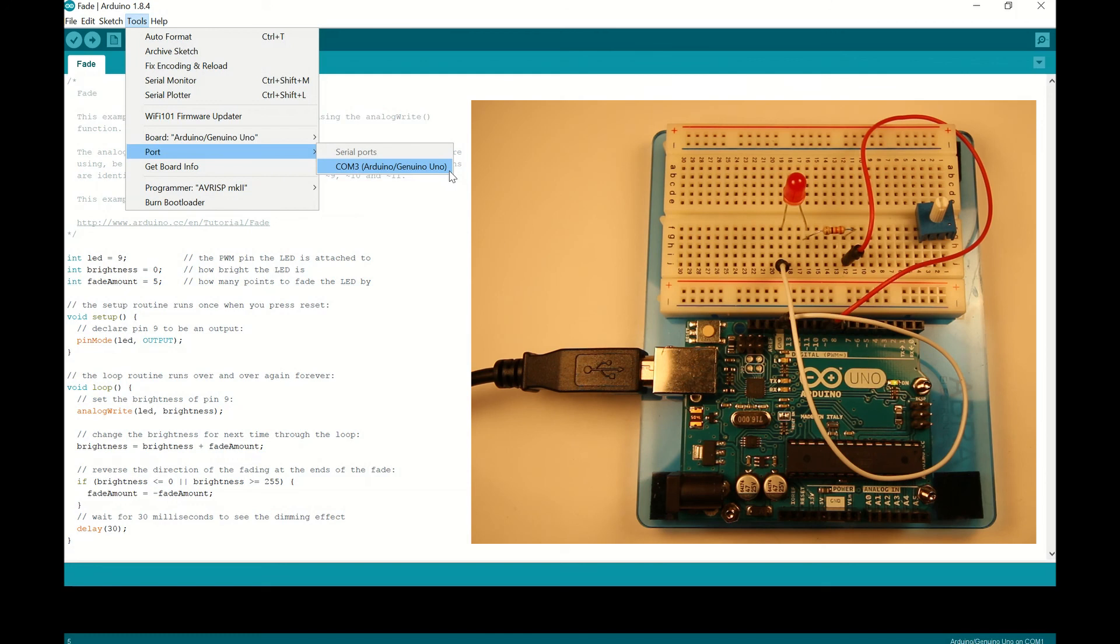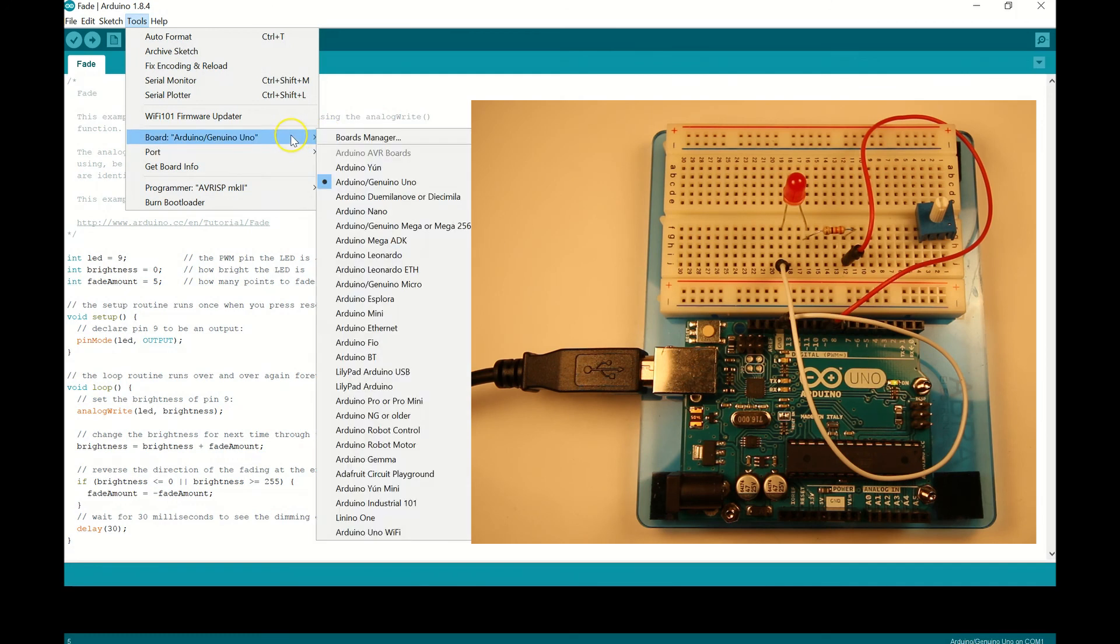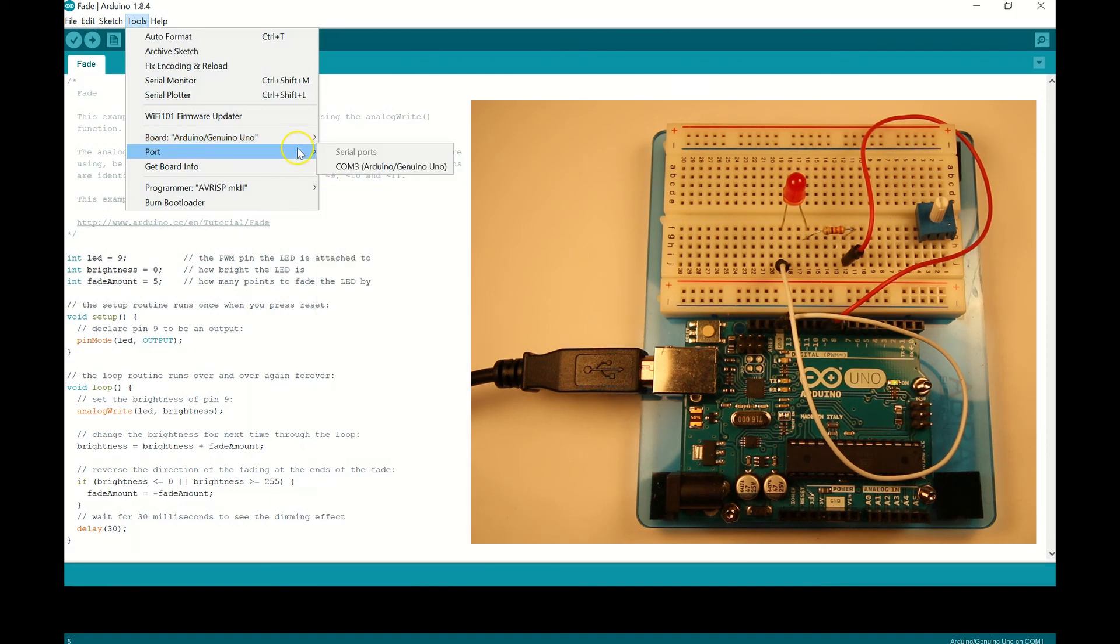we went to tools and we went to board. We confirmed that we're talking to Arduino Uno. And that the port that we saw on the device manager matches what we're seeing here on the IDE.